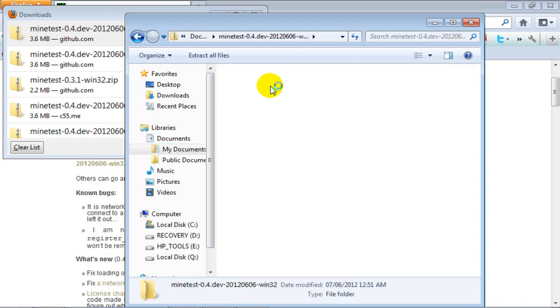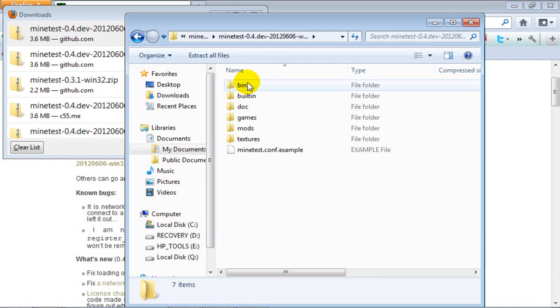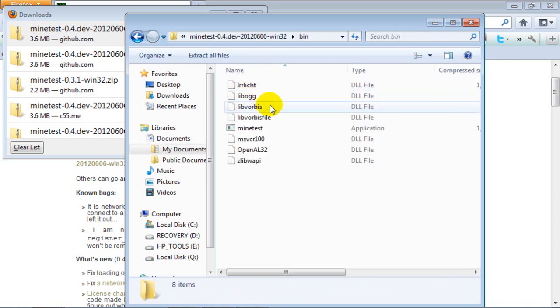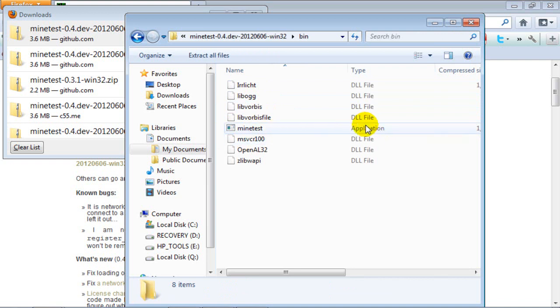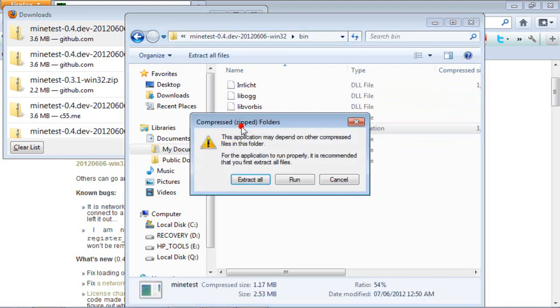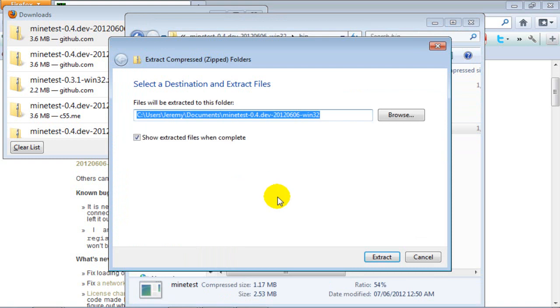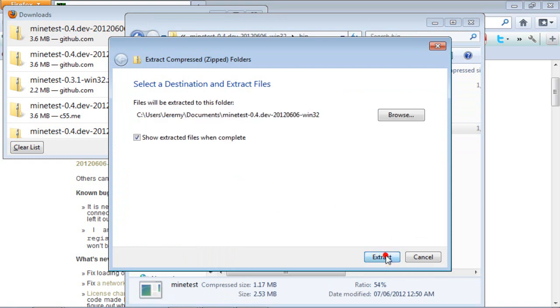Double click that, go to bin. When you're at bin, look for MindTest application, double click that, extract all, extract.